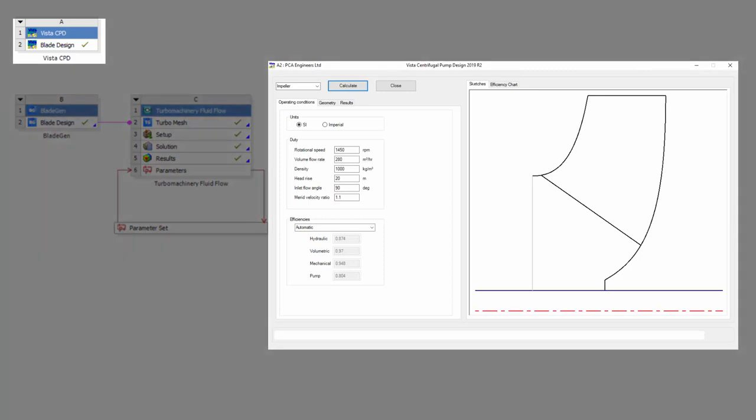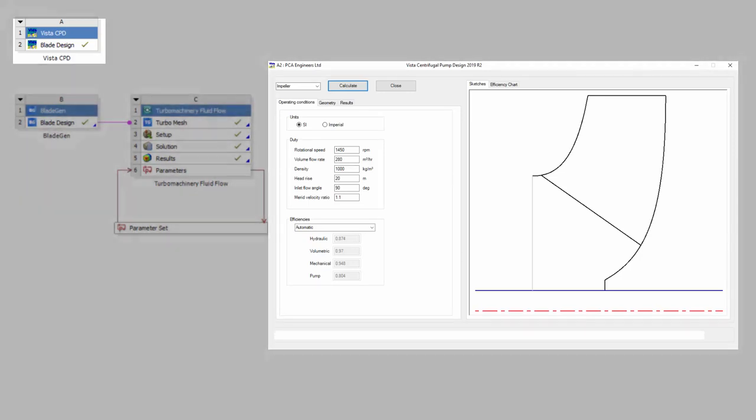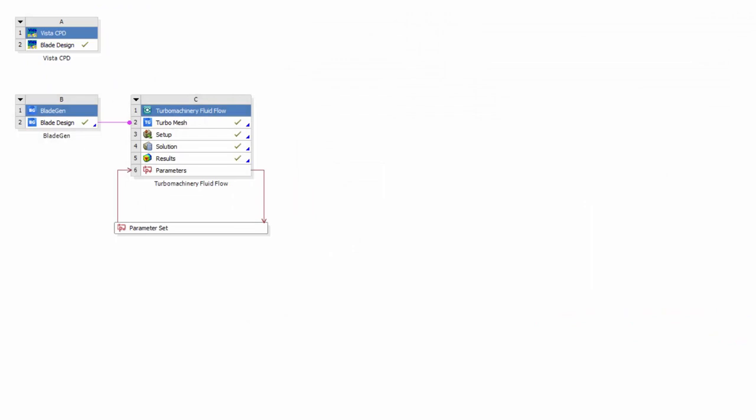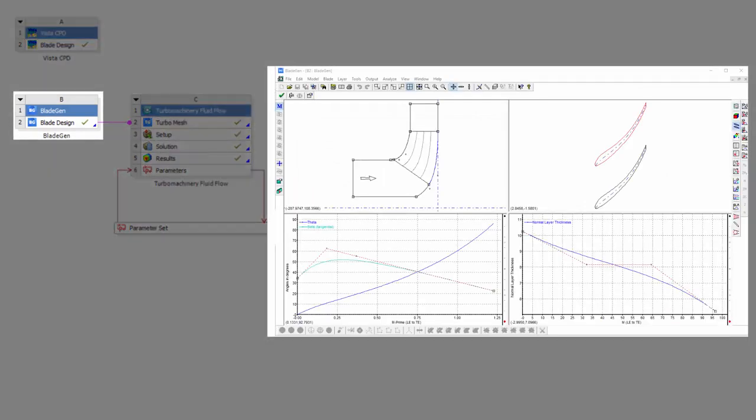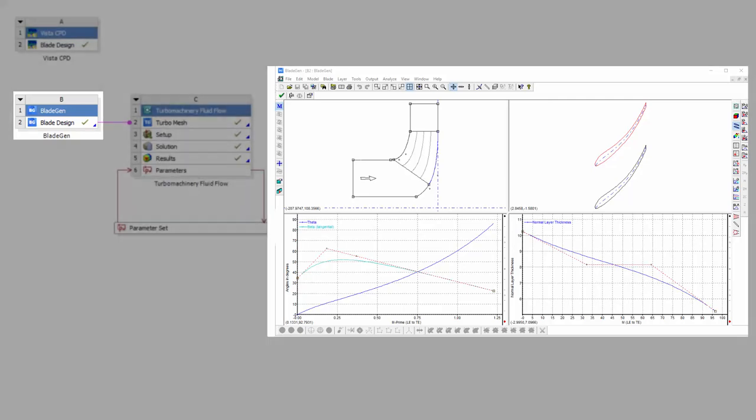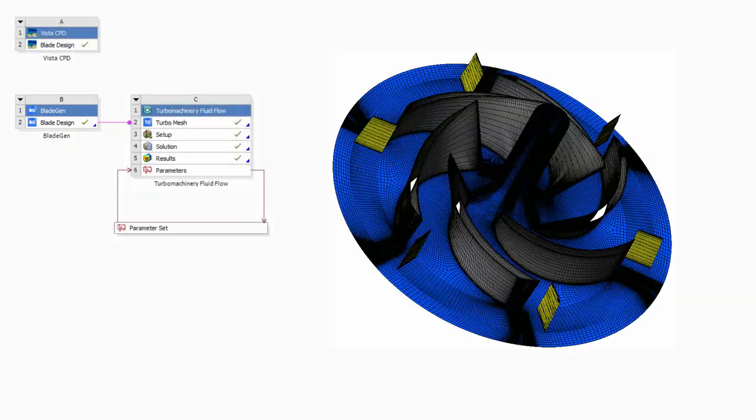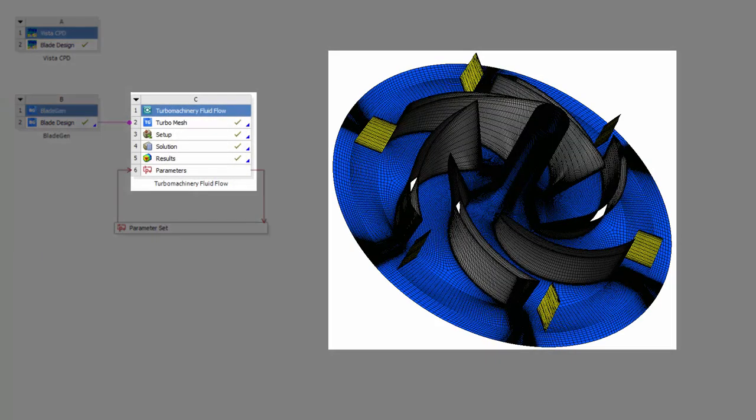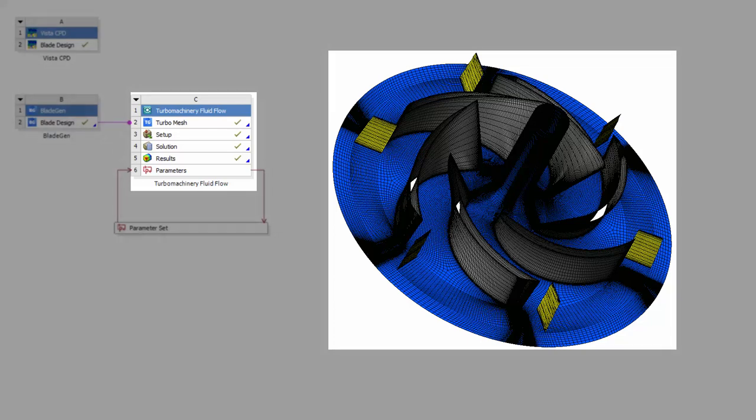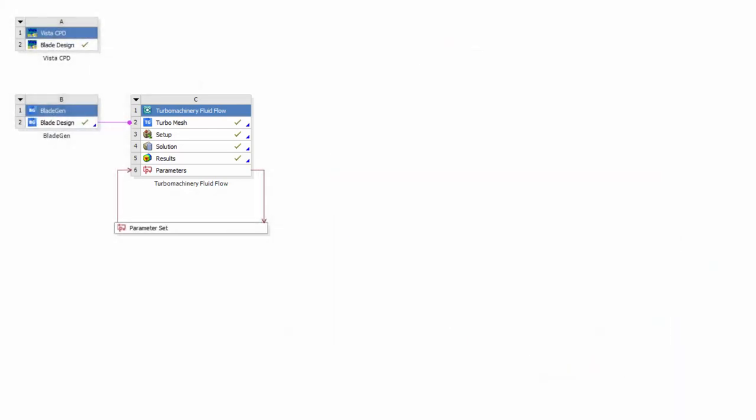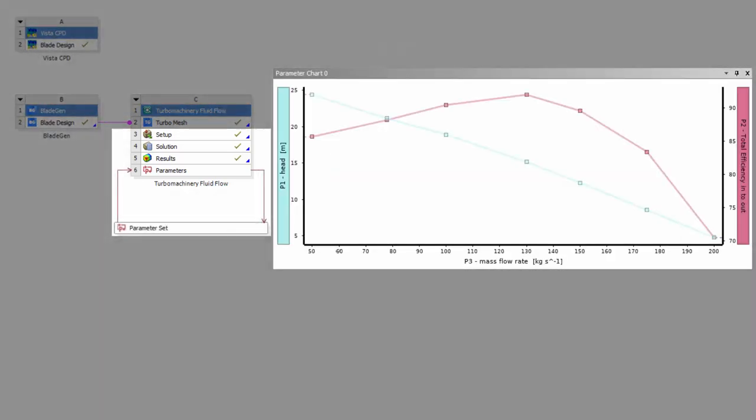First, I'll produce my meridional flow path and blade geometry using Vista CPD. This geometry will then be passed to BladeGen, where I can modify and inspect the impeller's three-dimensional structure. Next, I'll use TurboGrid to produce a block-structured hexahedral mesh which will then be automatically passed to CFX. In CFX, I can quickly set up a rotating machinery problem. I'll then solve the problem and extract the speed line and efficiency curve from the solution using CFD Post.